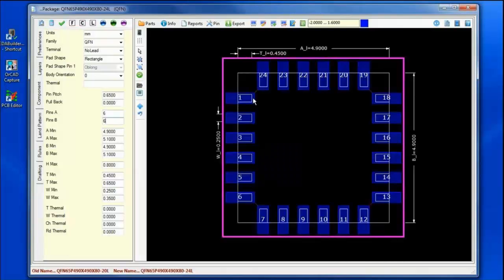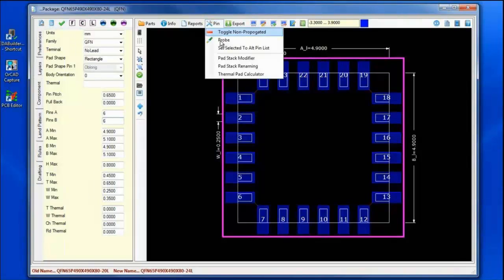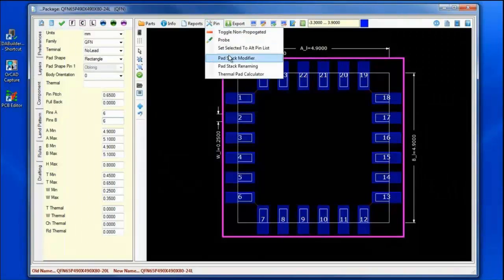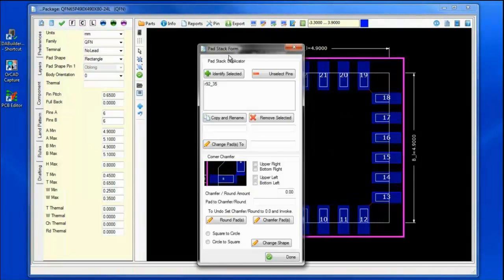We often see with QFN packages the need to have custom corner or chamfered pads. How do we do this?